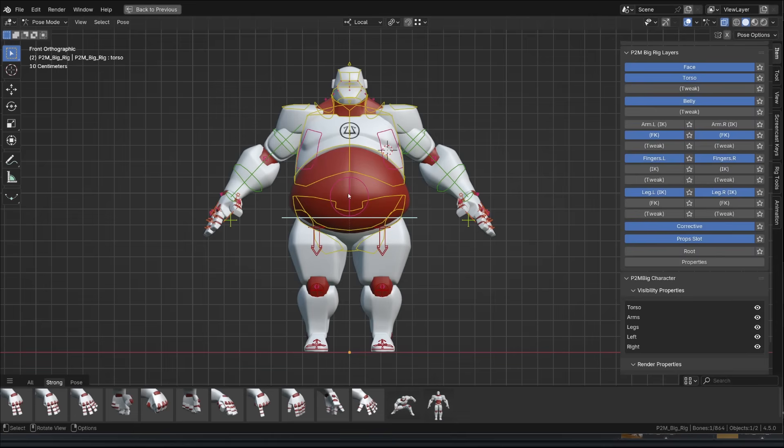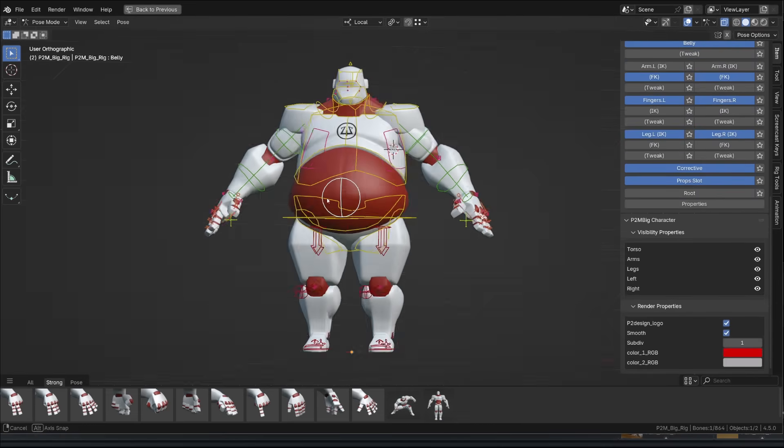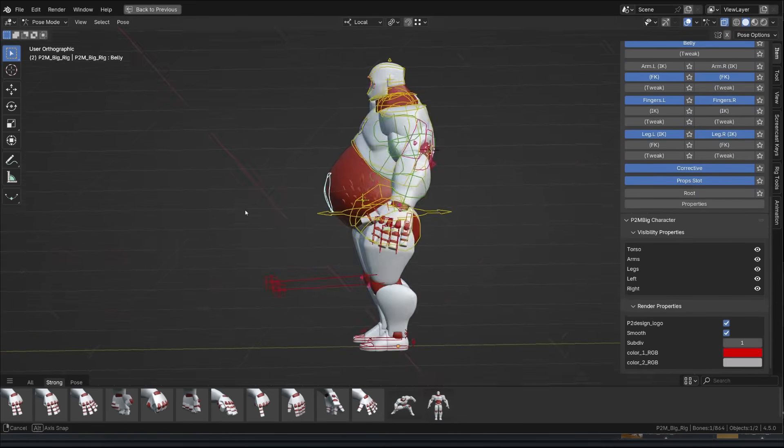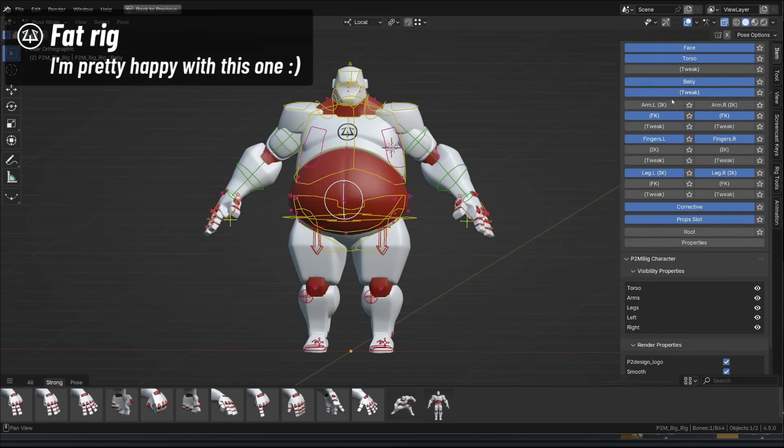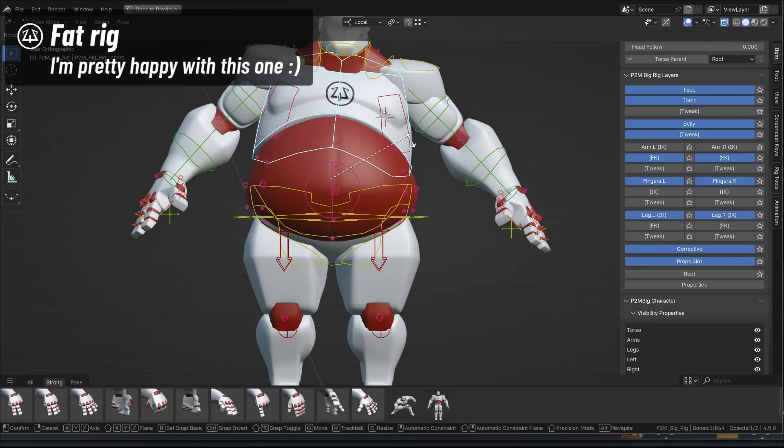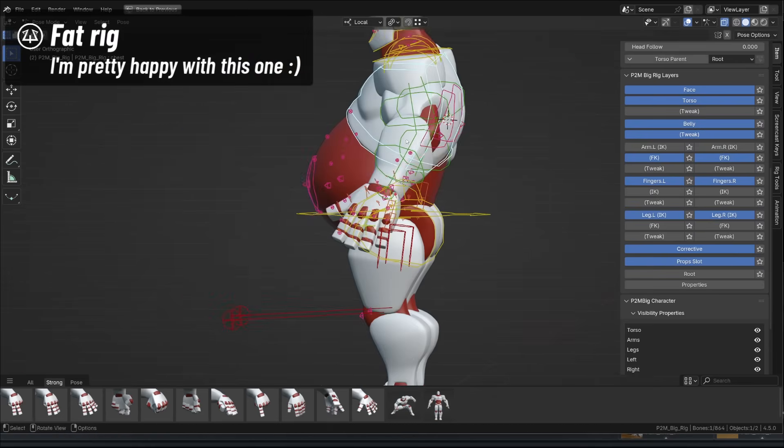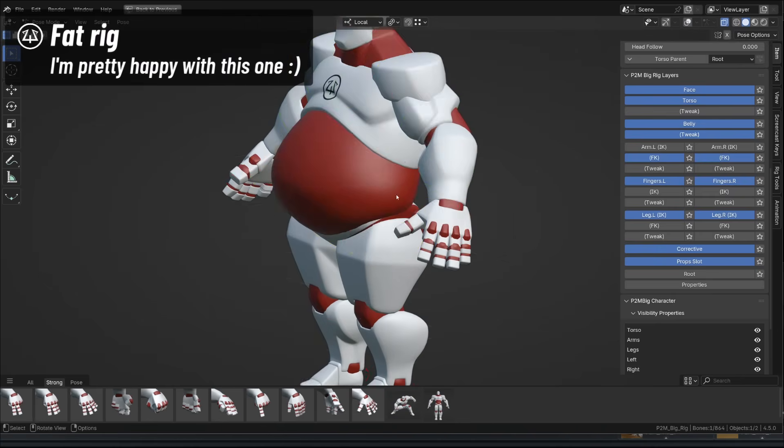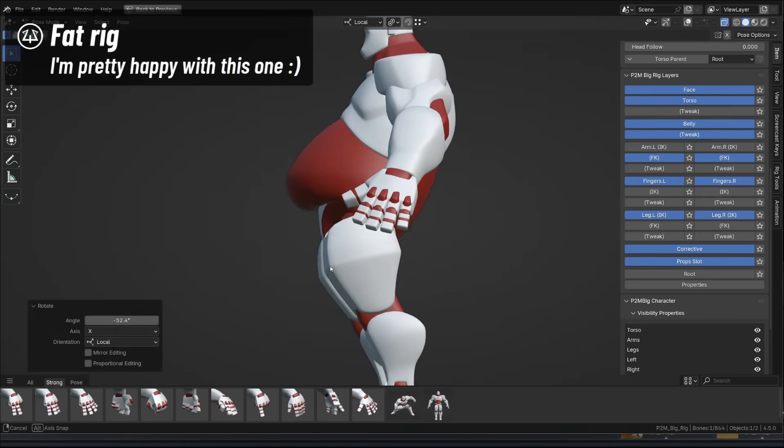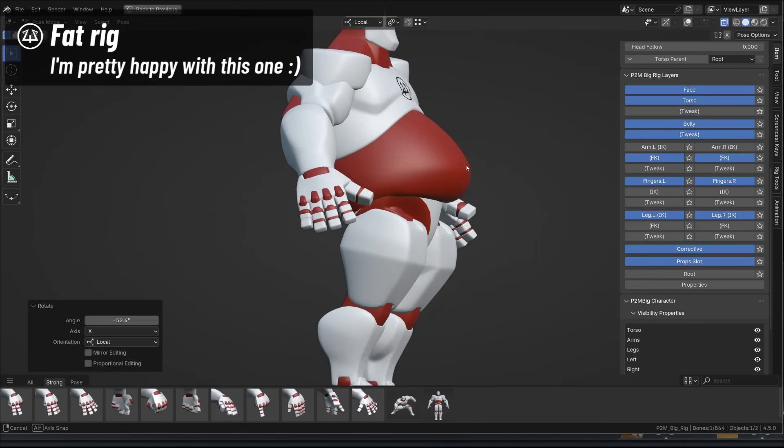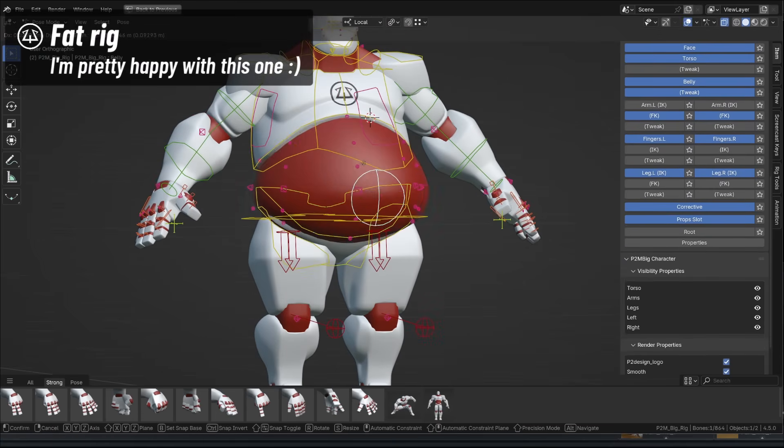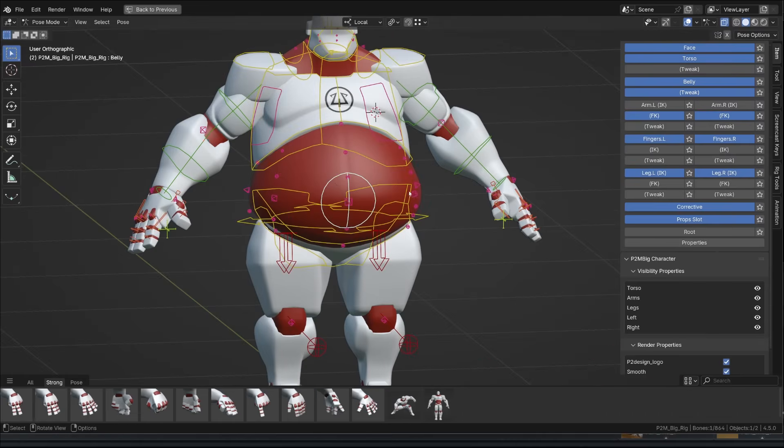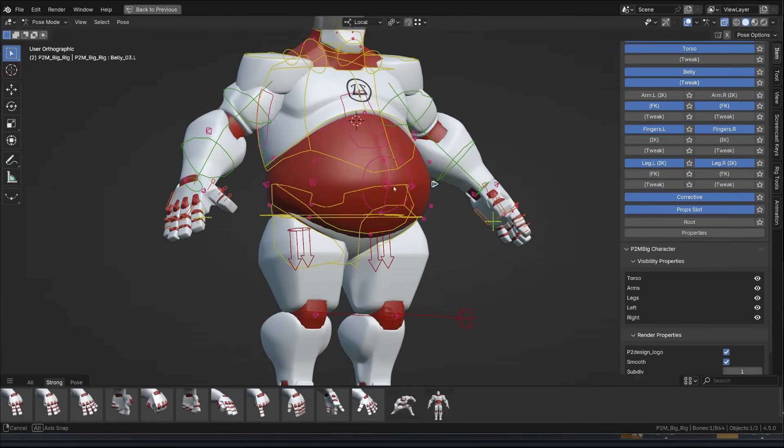The big character has a larger set of corrective bones and belly bones, allowing to play with the shape of his belly. It's perfect to create secondary motion like fat bouncing. But what I'm really happy about is that with this setup, the belly kind of folds pretty naturally on the pelvis. And as usual, you have tons of controls to improve the silhouette of the character.